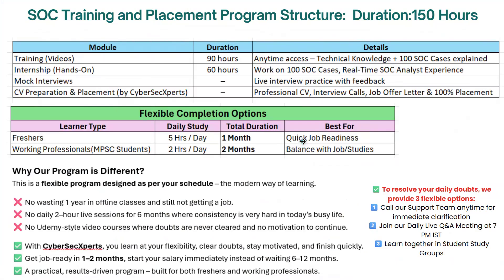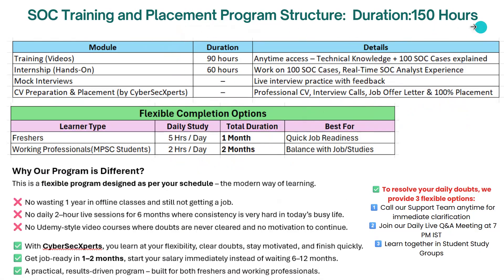Once you complete the 90-hour training, 60-hour internship, and mock interviews, our team takes over. We prepare your resume, conduct your mock interview, and provide interview calls with 200+ partner companies until you receive an offer — 100% job placement. The program is available in two formats: freshers can complete it in one month doing five hours daily, while working professionals can finish in two months at two hours daily.